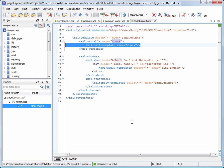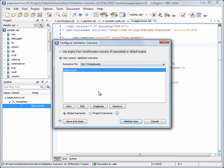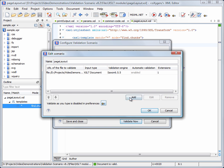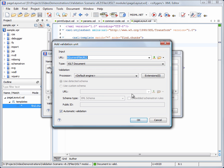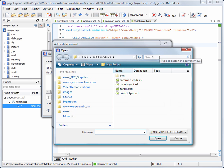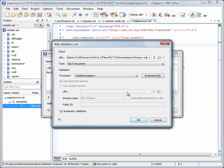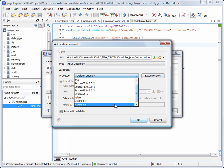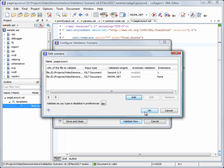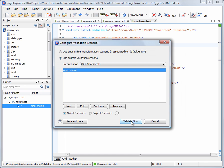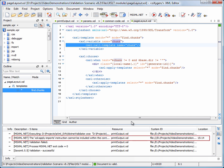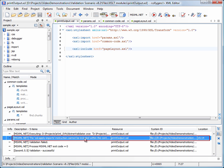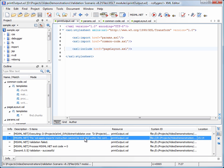An added benefit of a validation scenario with the main module is that the same document can be validated with several engines corresponding to different production environments. We create a new entry in the scenario corresponding to this use case. For example, print output XSL can be applied in a Windows environment where only the msxml.net engine is available. The error message issued by the msxml.net engine tells us that the stylesheet cannot be executed without errors with both engines.